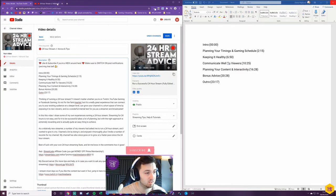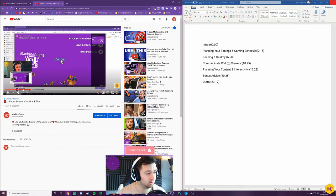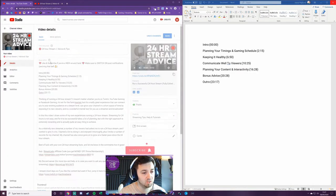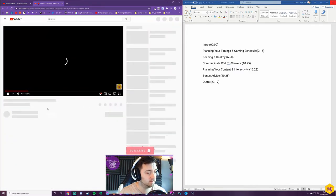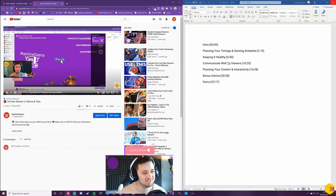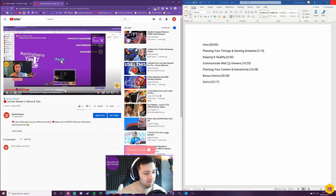I'll now save this. Currently this video has no sections in it. I'll just save it, refresh here, and now it's got the sections in, as you can see. Keeping it healthy, communicate well.